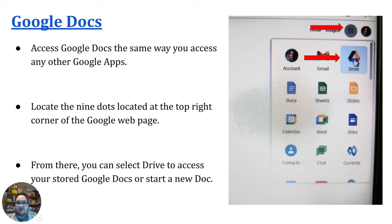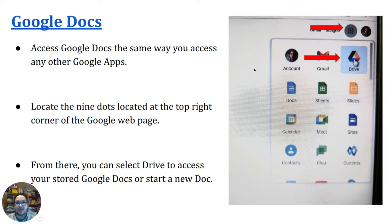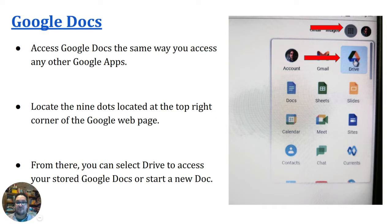Like we discussed before, Google Docs is a word processor and it can be accessed through your Google Drive. You access it the same way you access any other Google Apps by clicking the nine dots. Locate the nine dots at the top right corner of the page and from there select Drive.